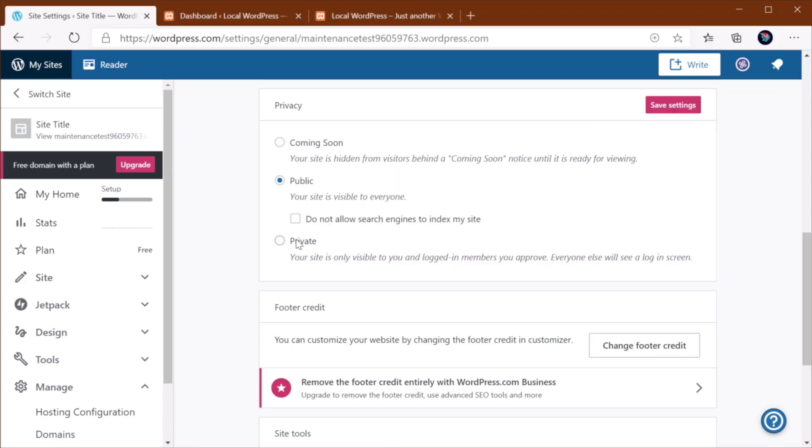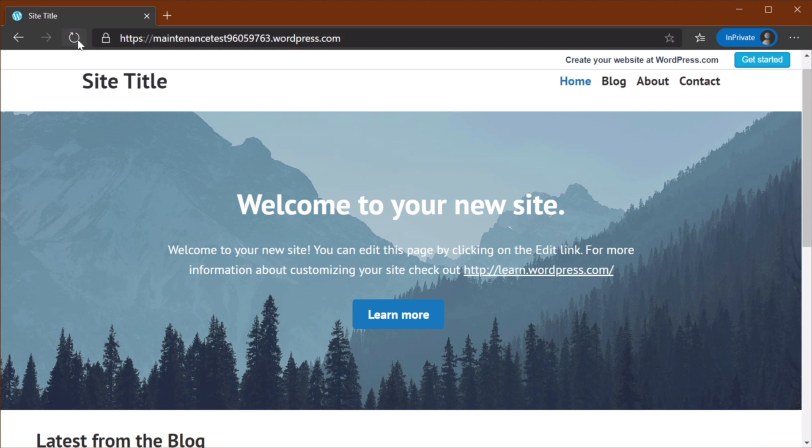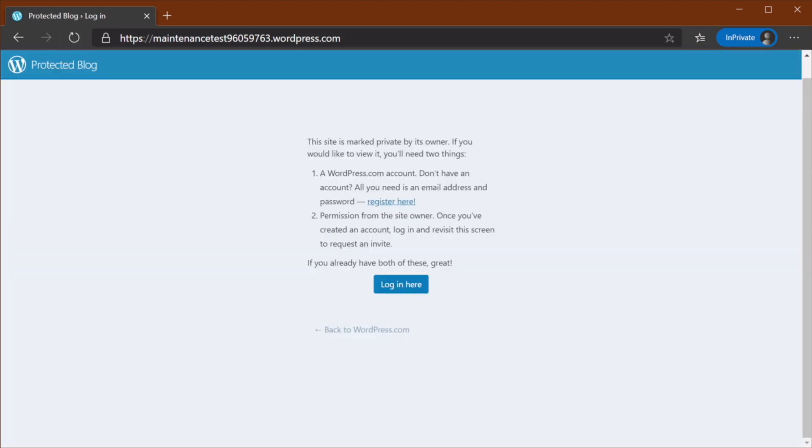If you change this to Private, it will only be visible to you and certain logged in members. So if you save that and you do Refresh here, you see that this site is now marked Private by its owner. So as you can see,